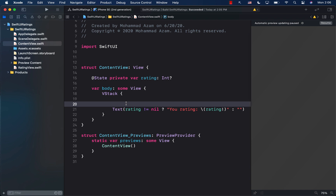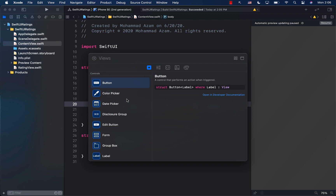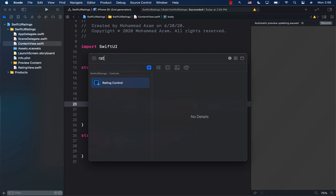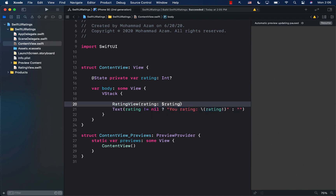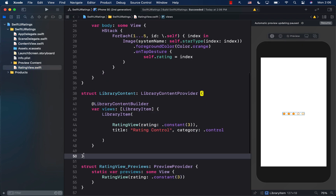Now let's go to ContentView. If I want to use my rating view control, I can open up the Xcode library, select the views portion, and search for 'rating control'. The rating control is right there! I can double-click on it and it adds a RatingsView. I can provide a value and say 'rating' — it works. We've successfully added our rating view to the Xcode library.